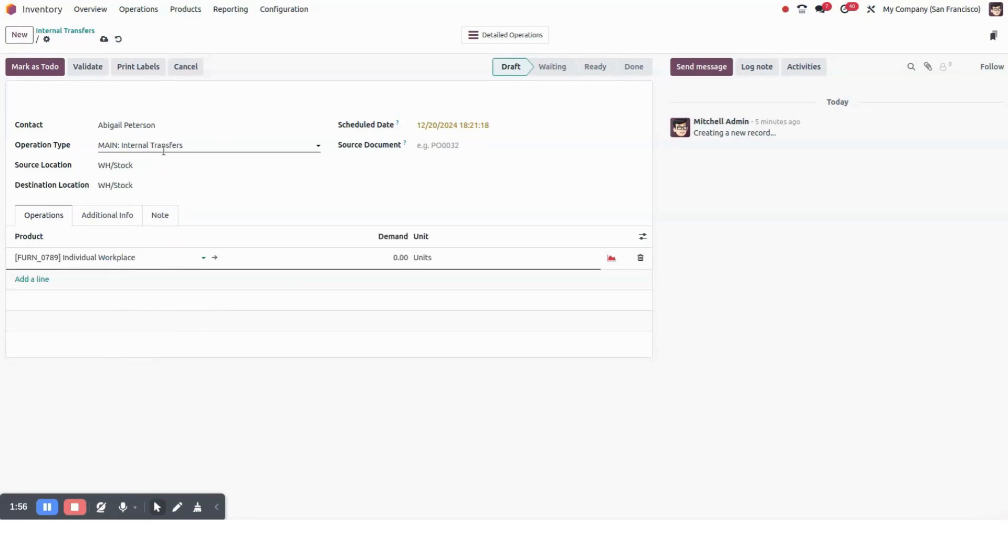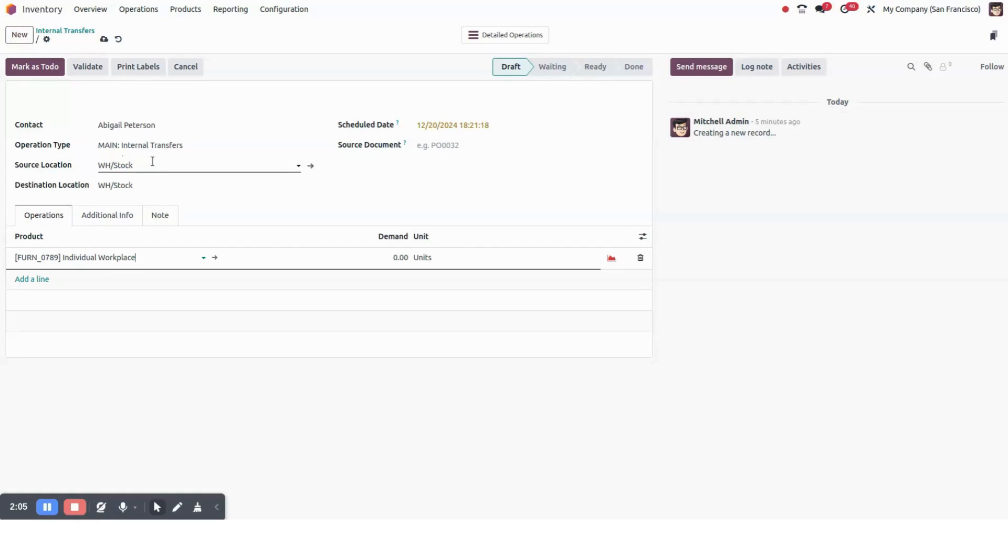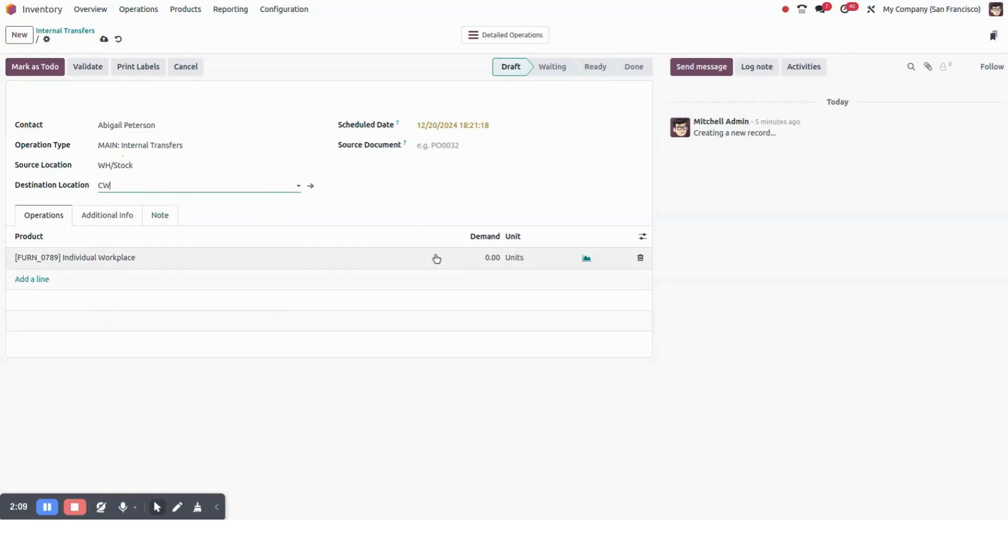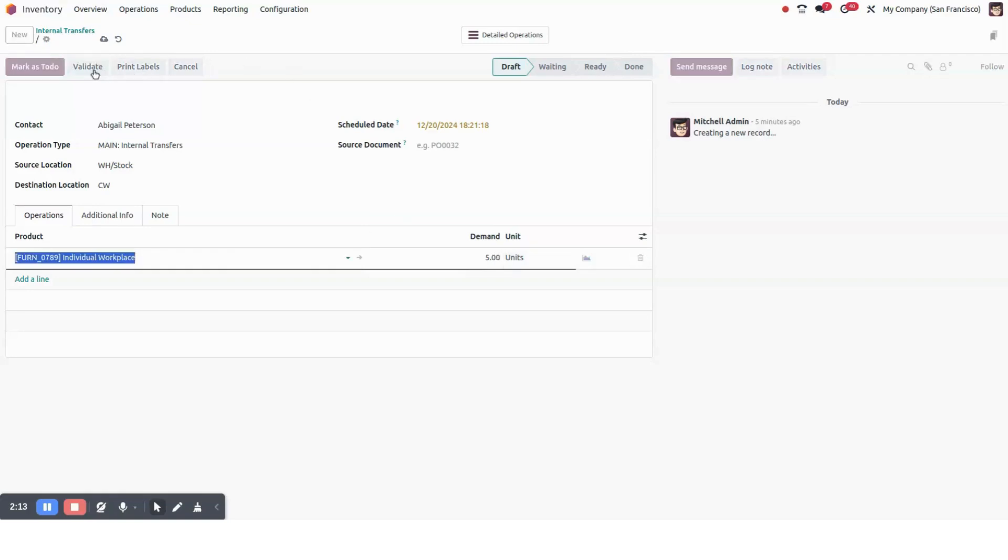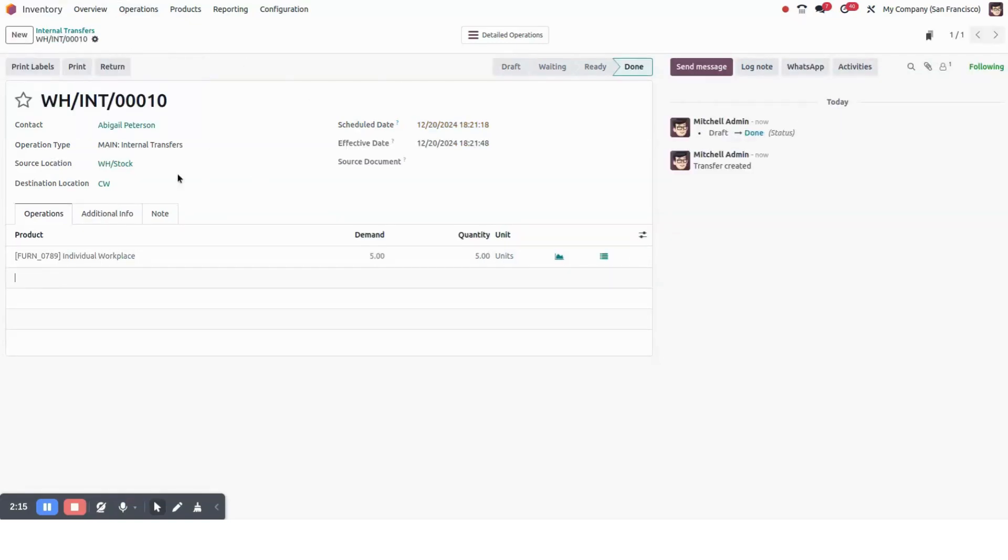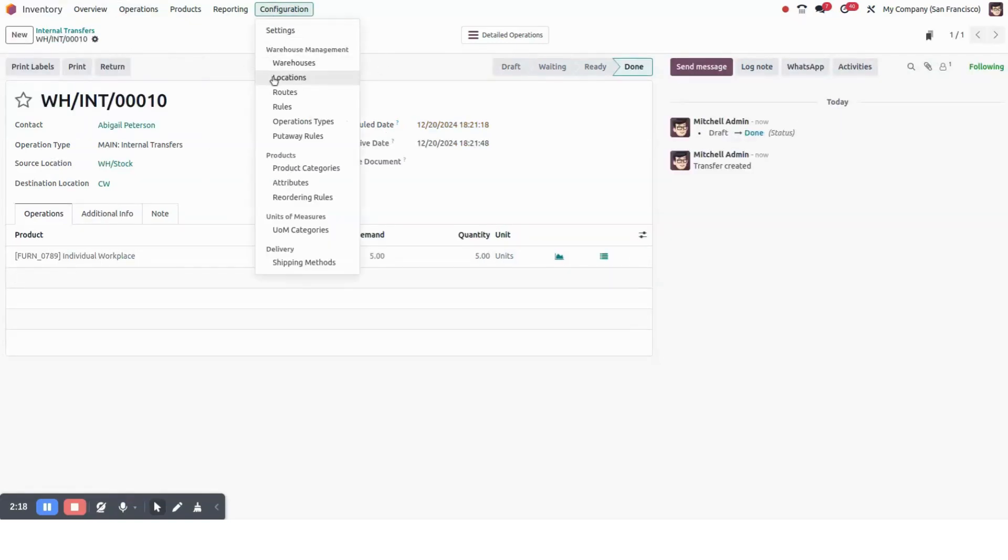The operation type will be main internal transfer, as we are moving stocks from main to child. Source location will be our main warehouse and destination location will be our child warehouse. Demand unit will be five units. We will validate this. So internal transfer has been created successfully.